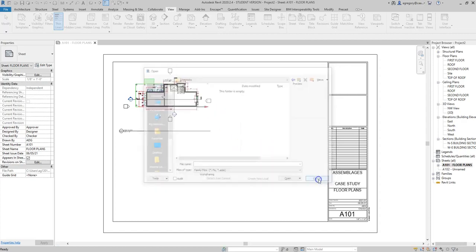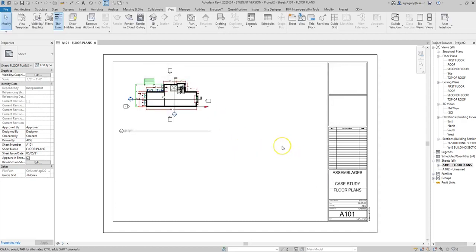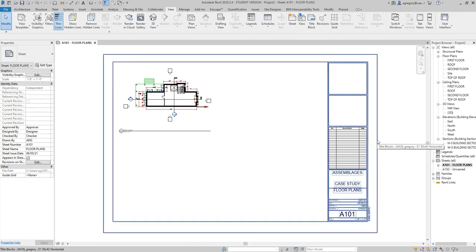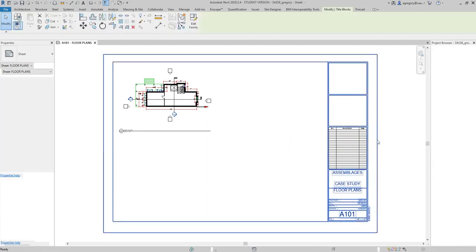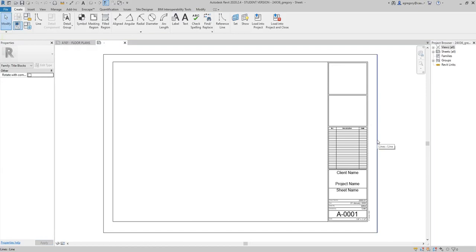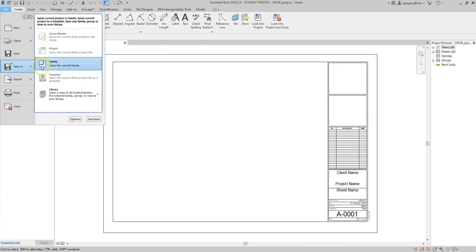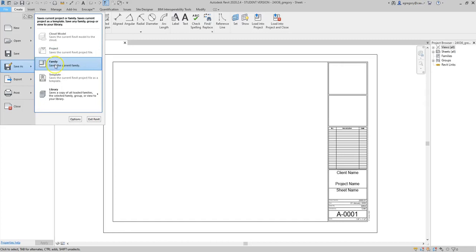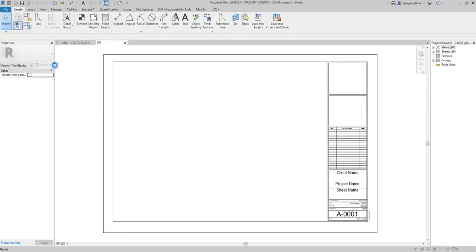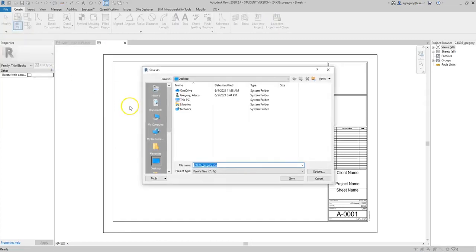Since I don't have any title blocks in that folder, what I'm going to do is double-click on the existing title block that comes with Revit when it's installed. I'm going to do a File, Save As Family, and you notice it won't let me save it as a project because it is a family, which is something you insert into a project, and then I can save it wherever I want.